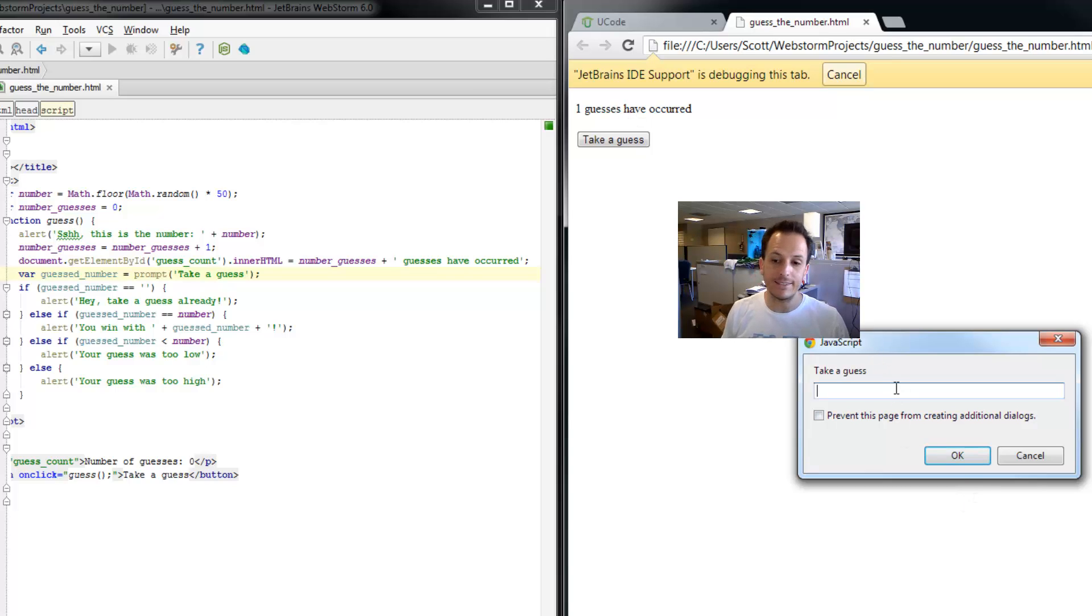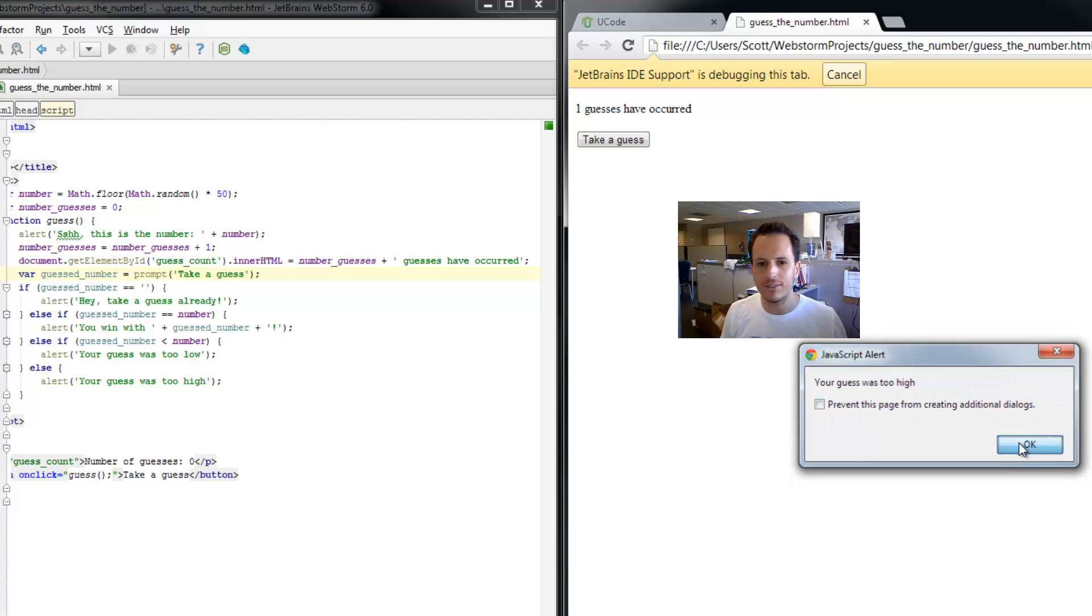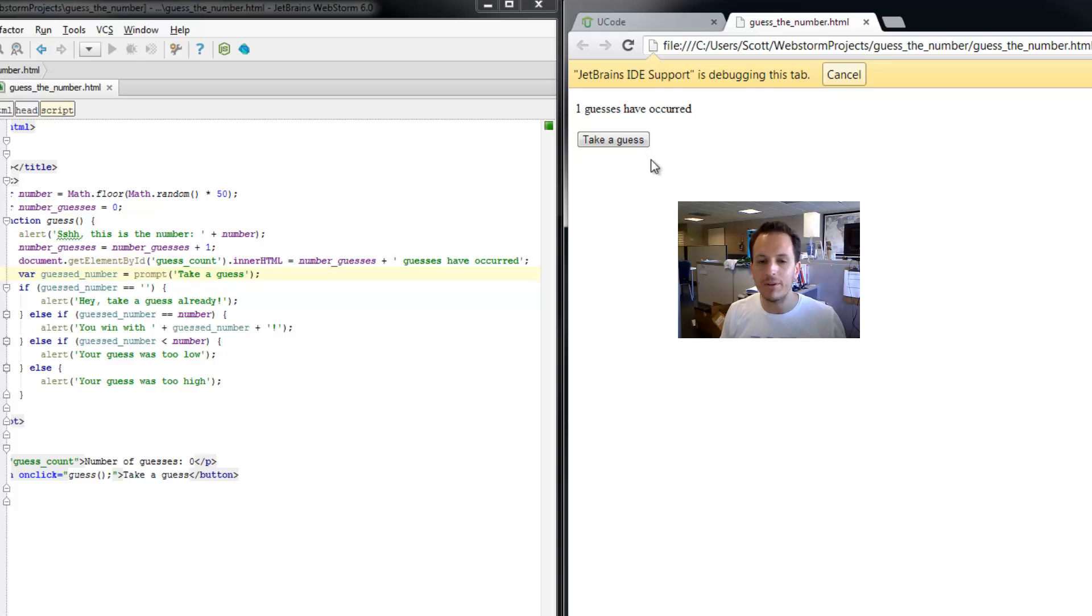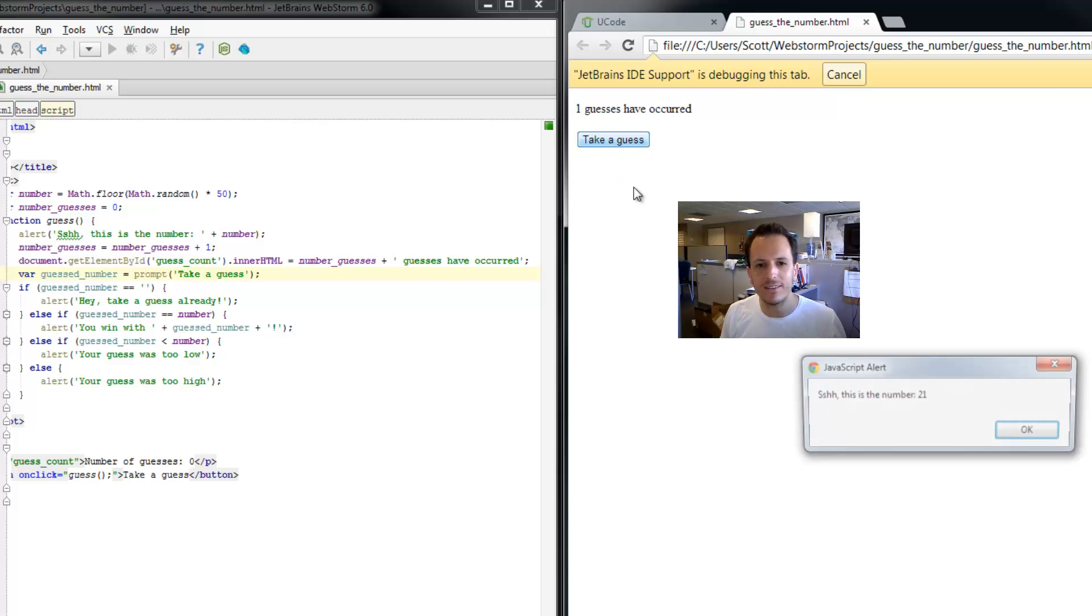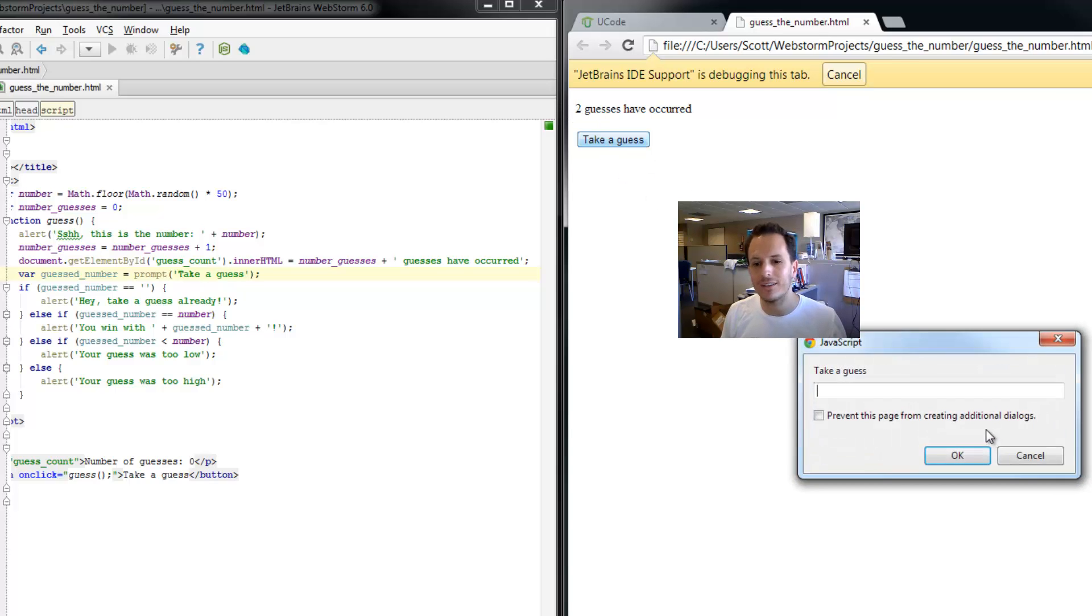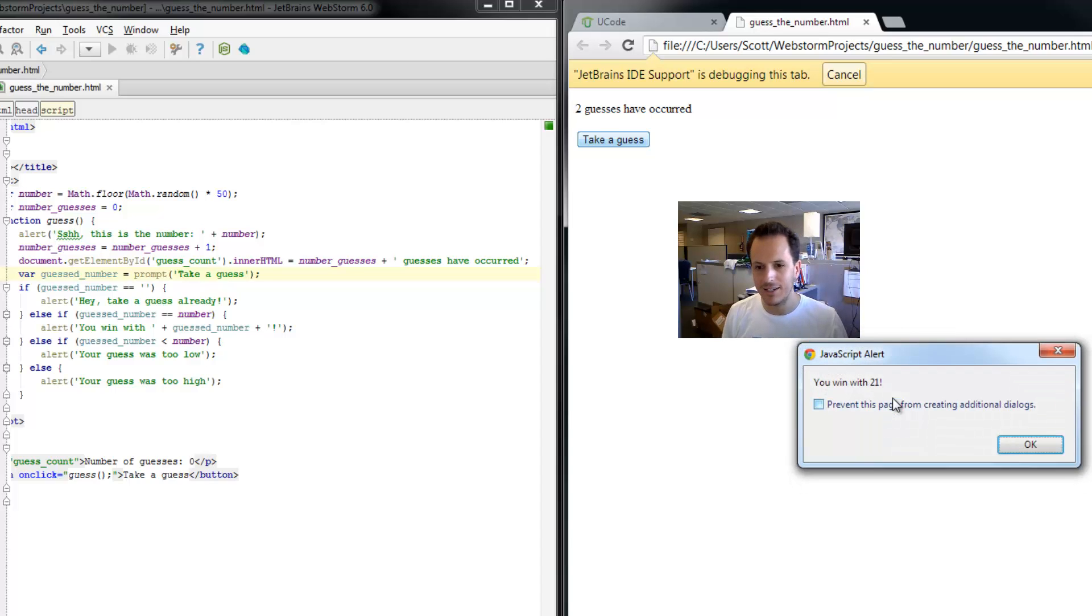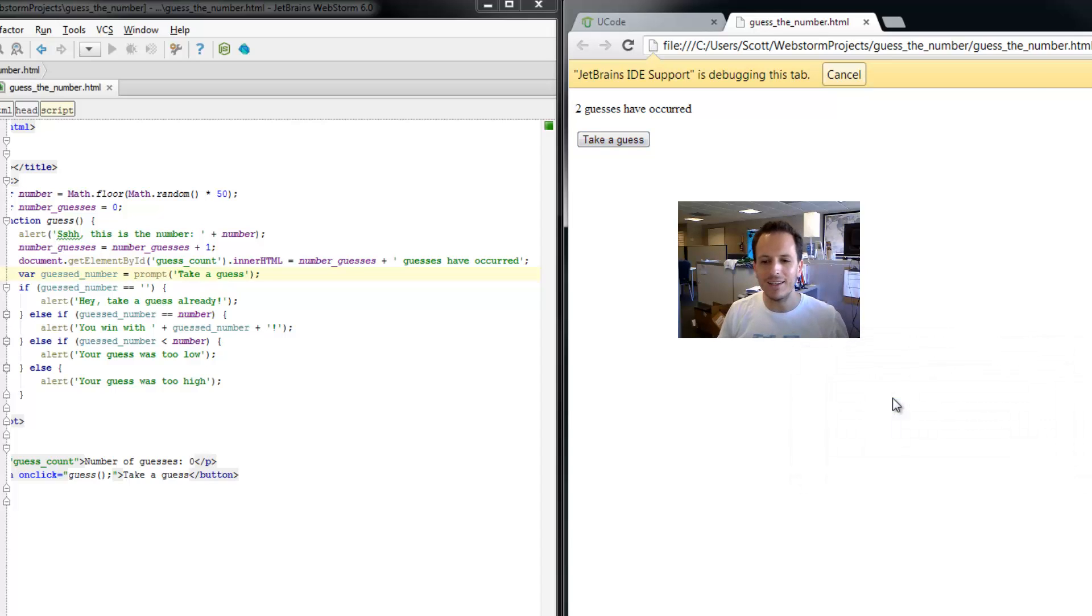Let's take a guess. 52. Guess was too high. So I hit OK. I'm going to take another guess. Let's see if this gets updated. It's 21. I'm going to guess the right answer this time. But look at that. Two guesses have occurred. 21. You win. And now we only have two dialog boxes. Two alert dialogs.